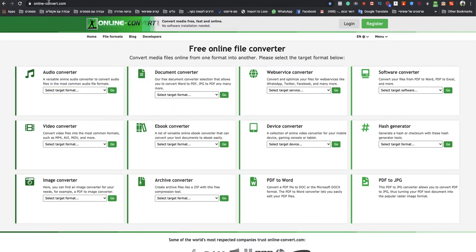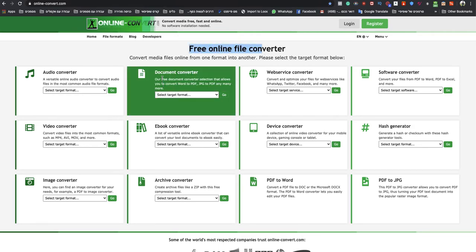You go to onlineconvert.com. This is a free online file converter. You go to that section, document converter, and guys, I will leave a link to that specific website under this video. Don't worry, okay?